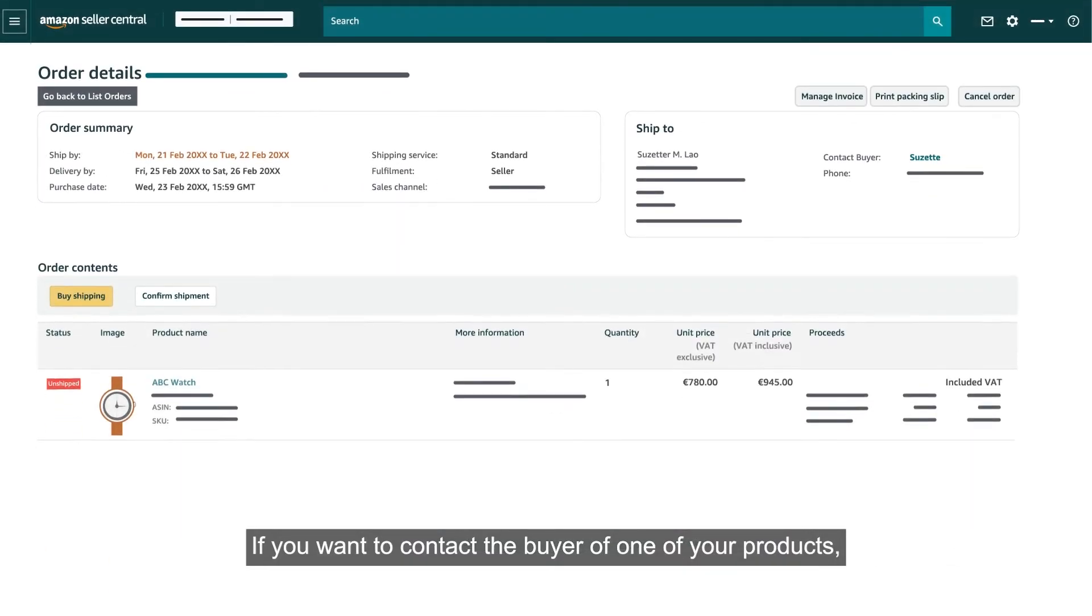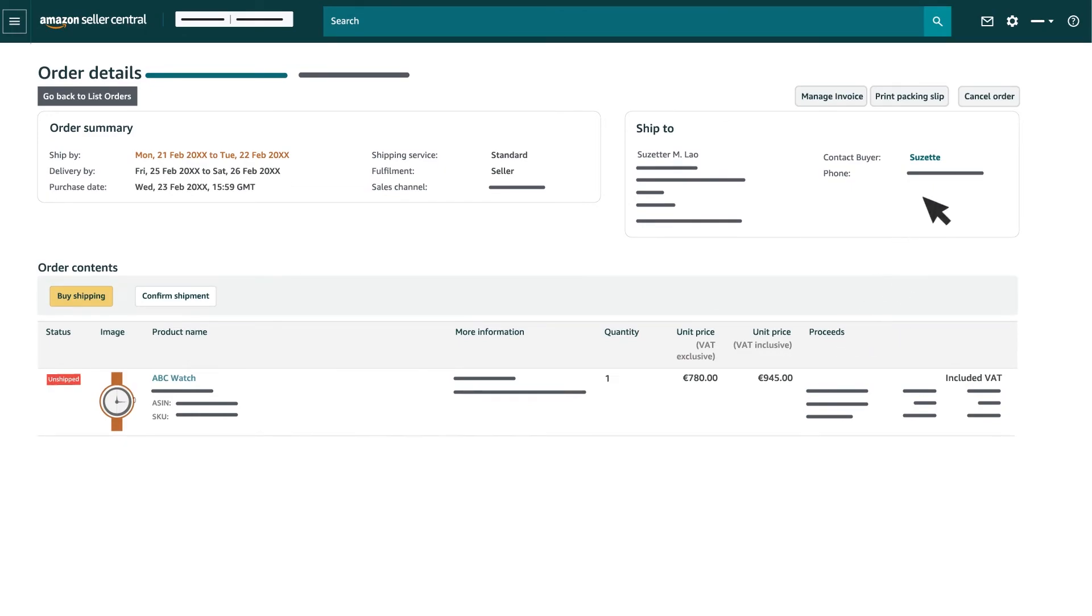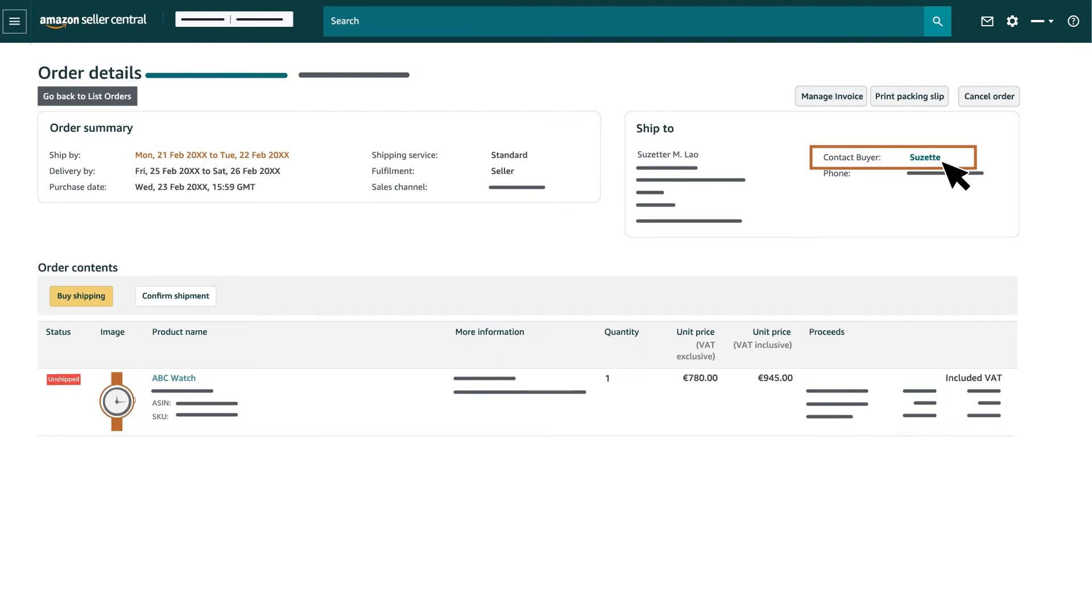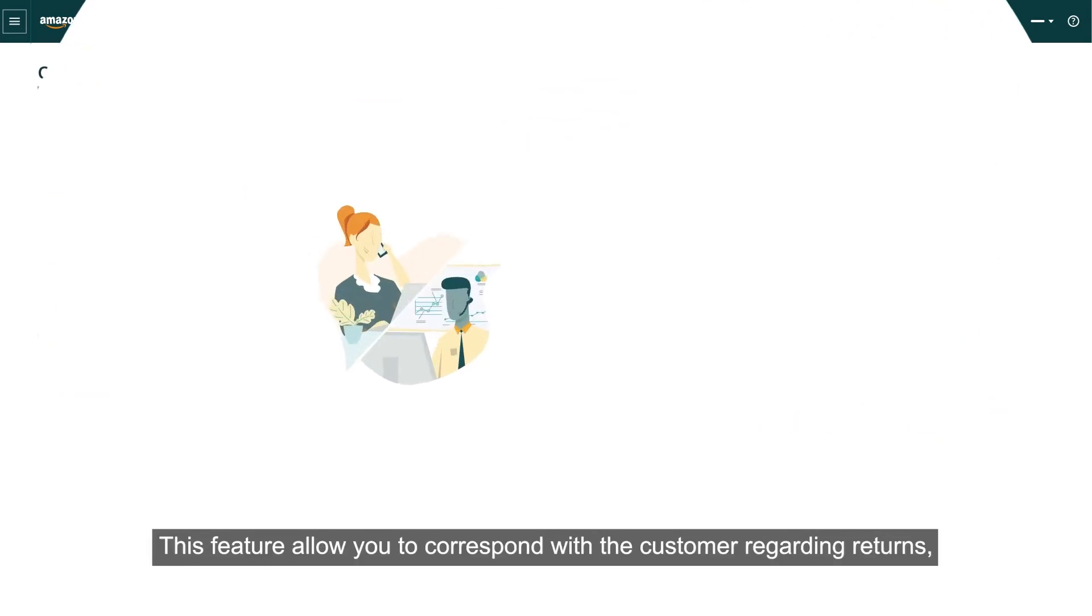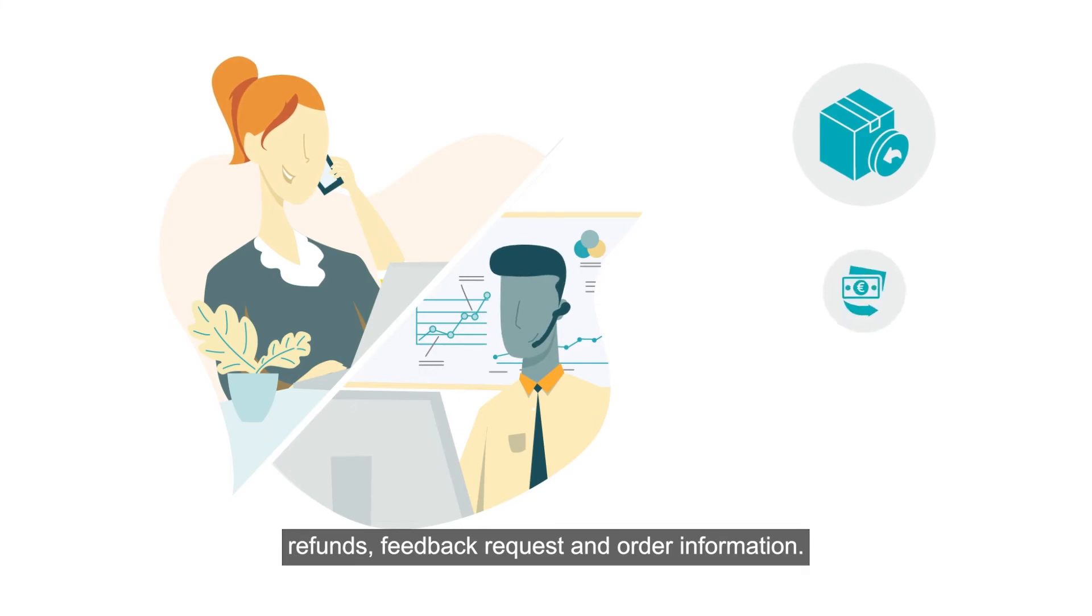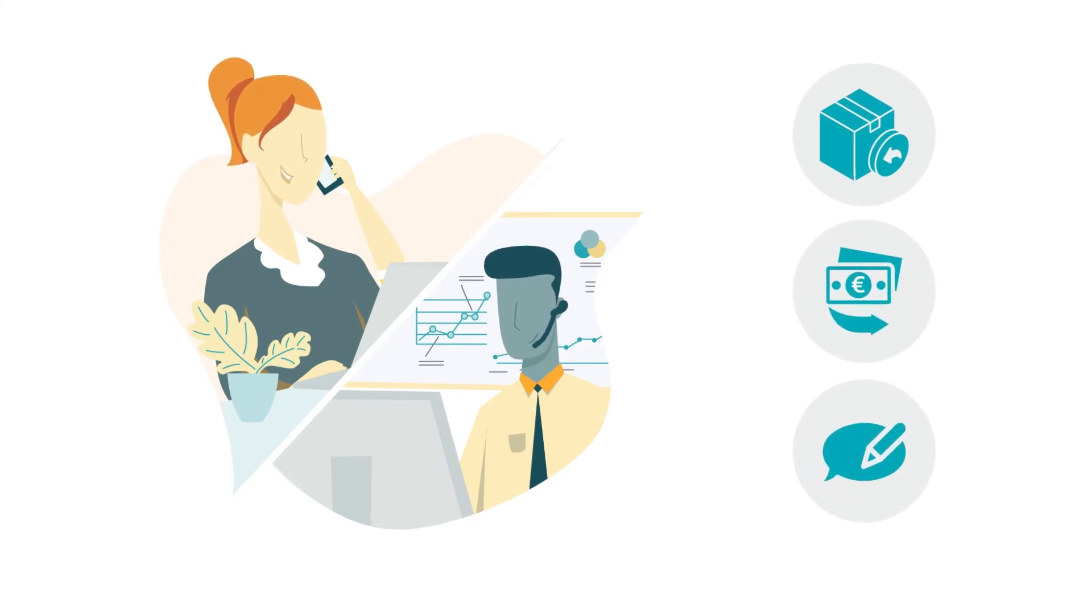If you want to contact the buyer of one of your products, you can do so by clicking the blue link next to the buyer name. This feature will allow you to correspond with the customer regarding returns, refunds, feedback request and order information.